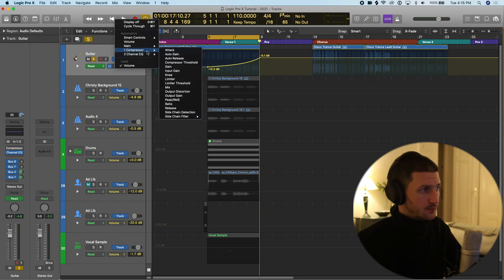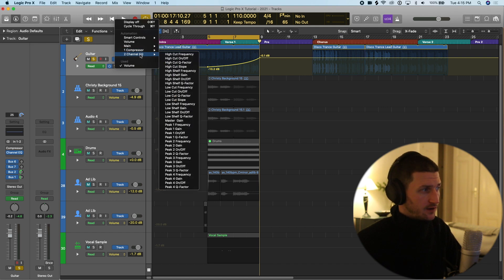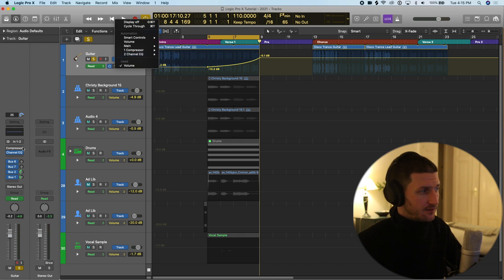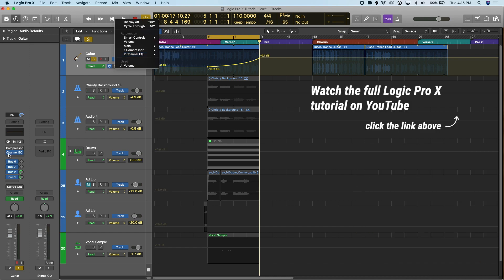So I have one compressor, two channel EQ. And that's because over here I have compressor and a channel EQ.